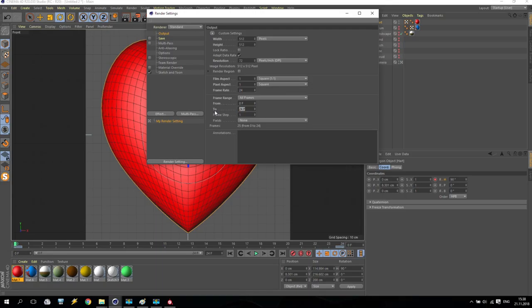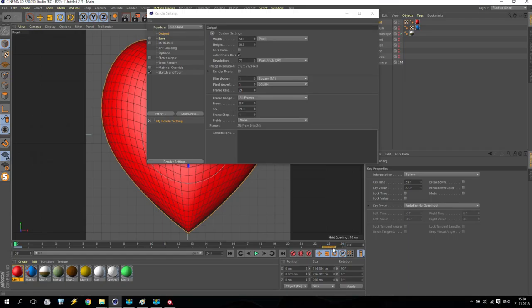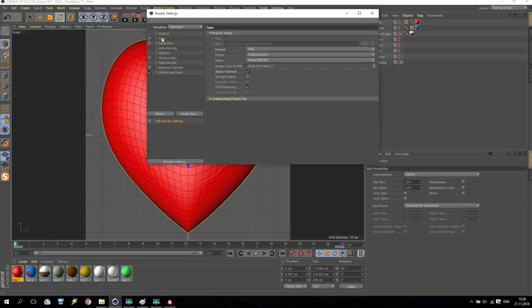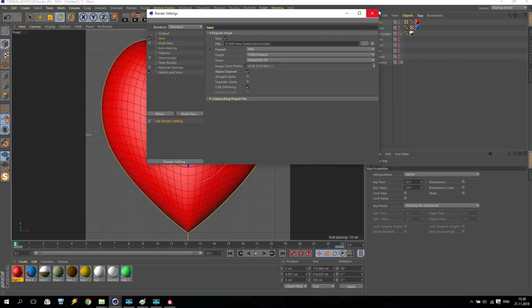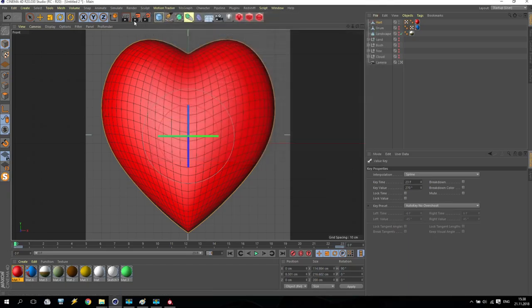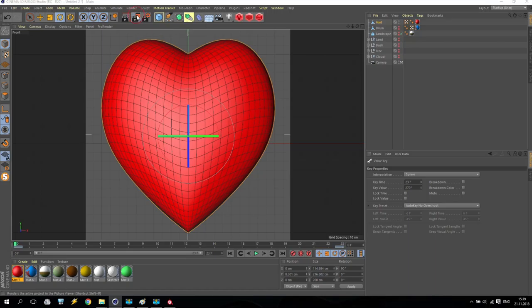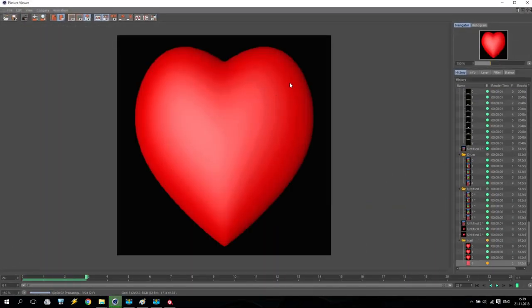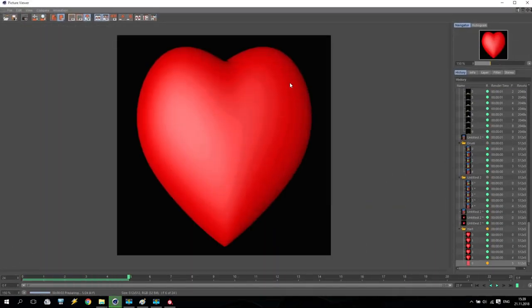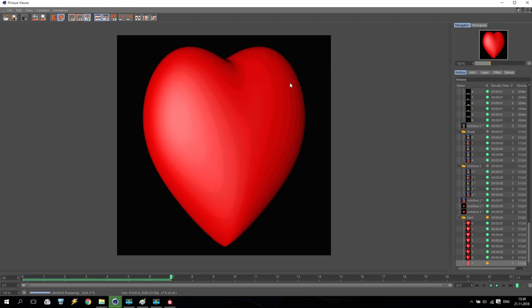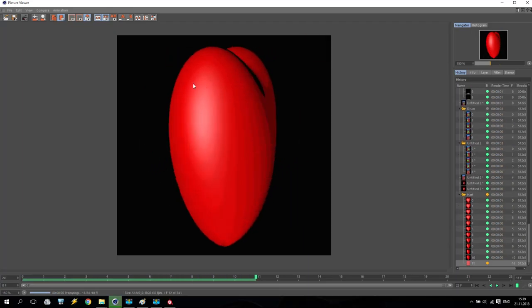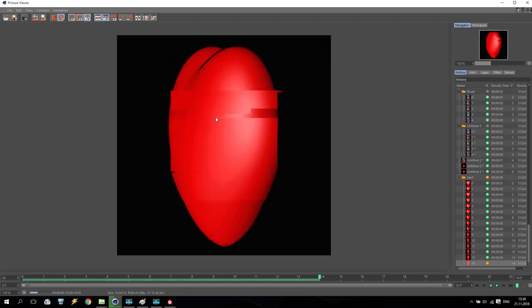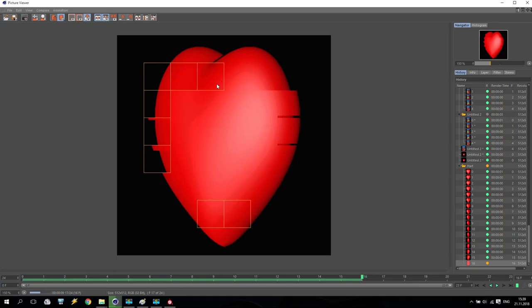Now we are going for render settings. We make it only 512, I don't need more. Current all frames. All because I use 24 frames per second. I have to make it 23 because I have a zero, as you understood. After that, I'm going for save. Enable. And we will save it as heart. With alpha channel. And render.